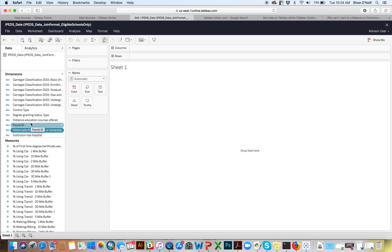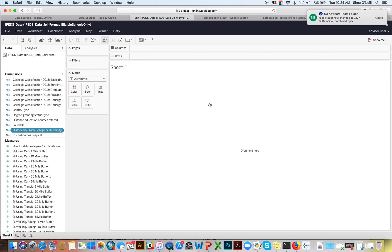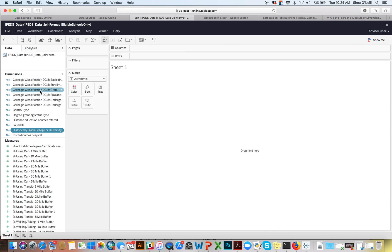A dimension would be best thought of — for those with some familiarity with data structure — as nominal or categorical variables. This would be like the name of something, its classification, or a number standing in for something like 1, 2, 3, 4 that's nominal. They're called dimensions because they're literally meant to partition out our graphs and visualizations.